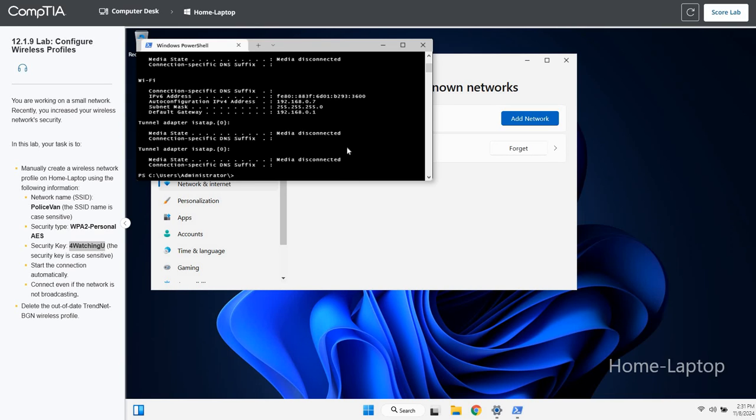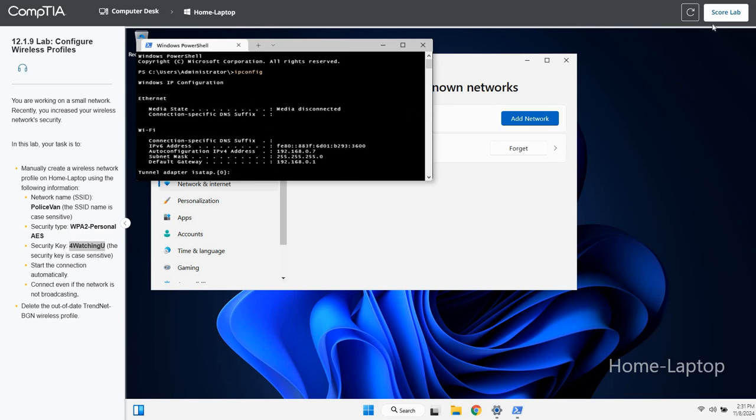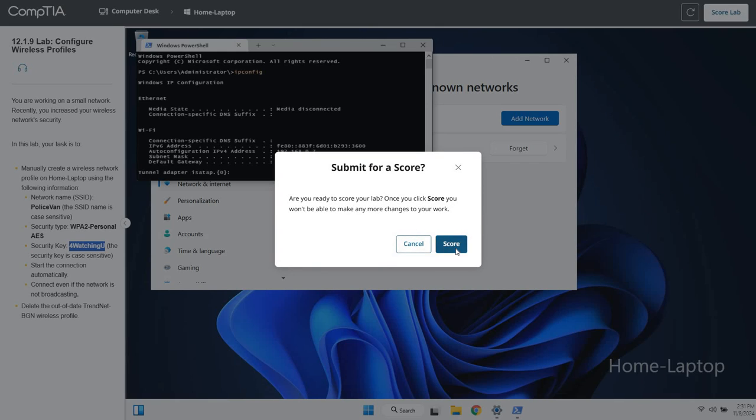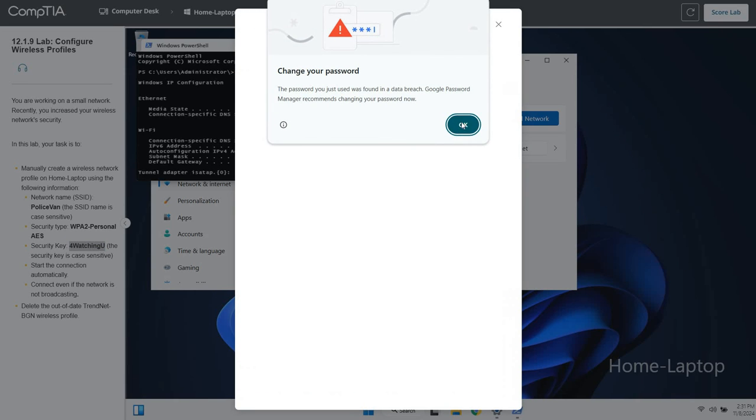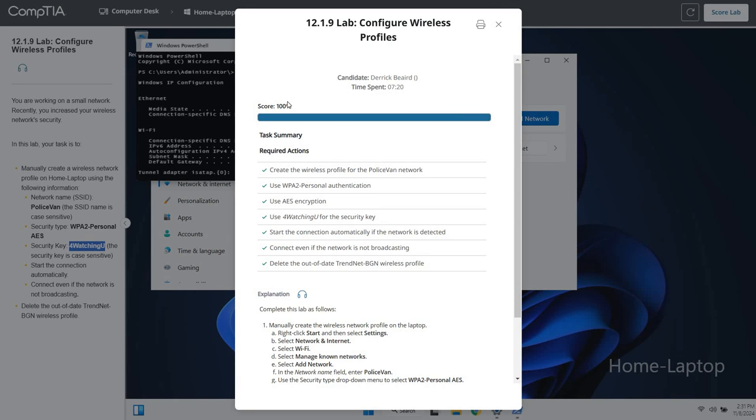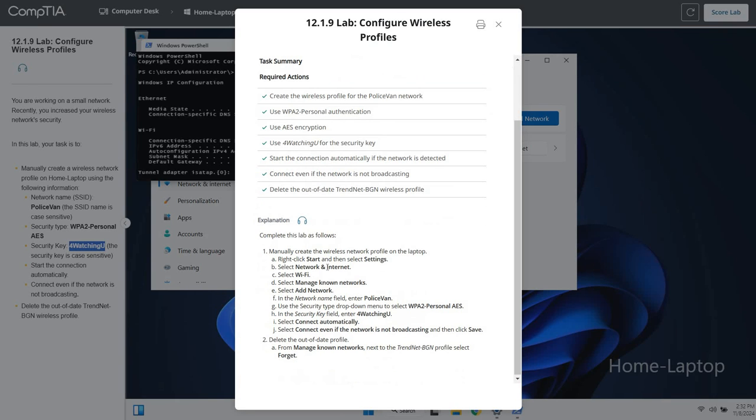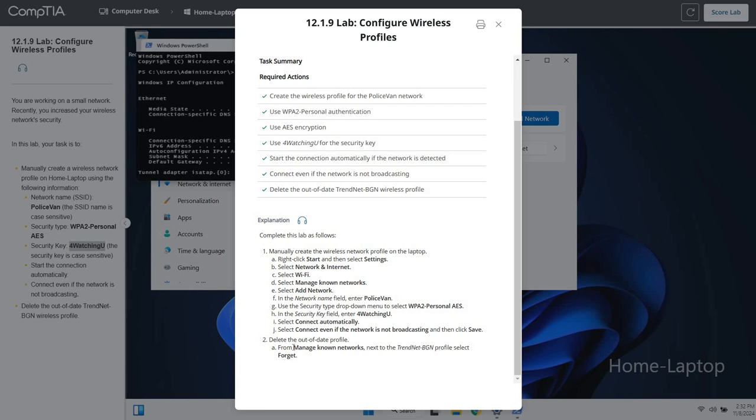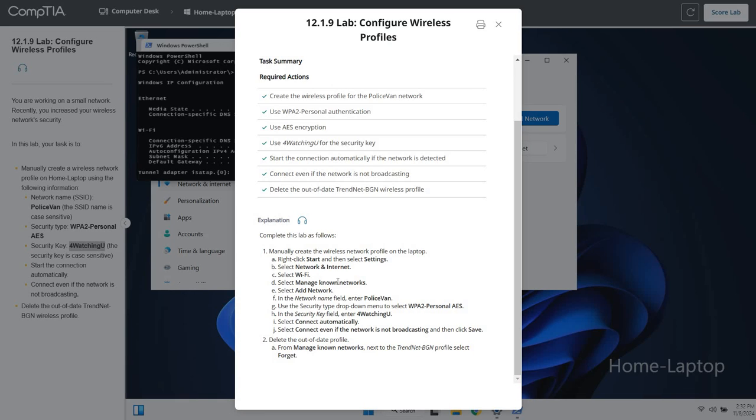And that's it for this lab. So let's hit that score lab, see what we get. And we got 100%. Now I know I kind of did things out of order, went ahead and deleted that one. But you know, it still works for this lab. So anyway, on to the next lab. I'll see you there.